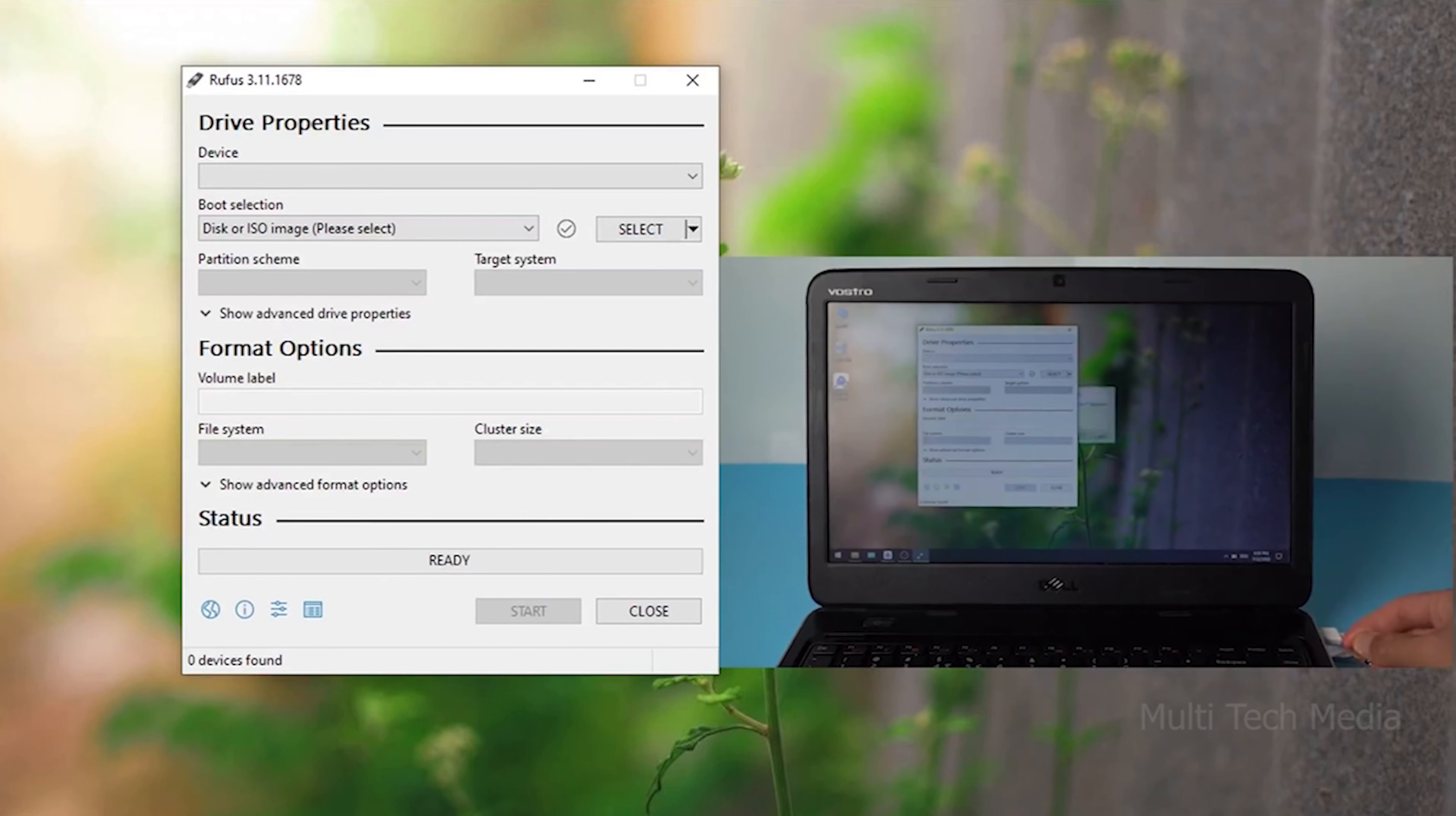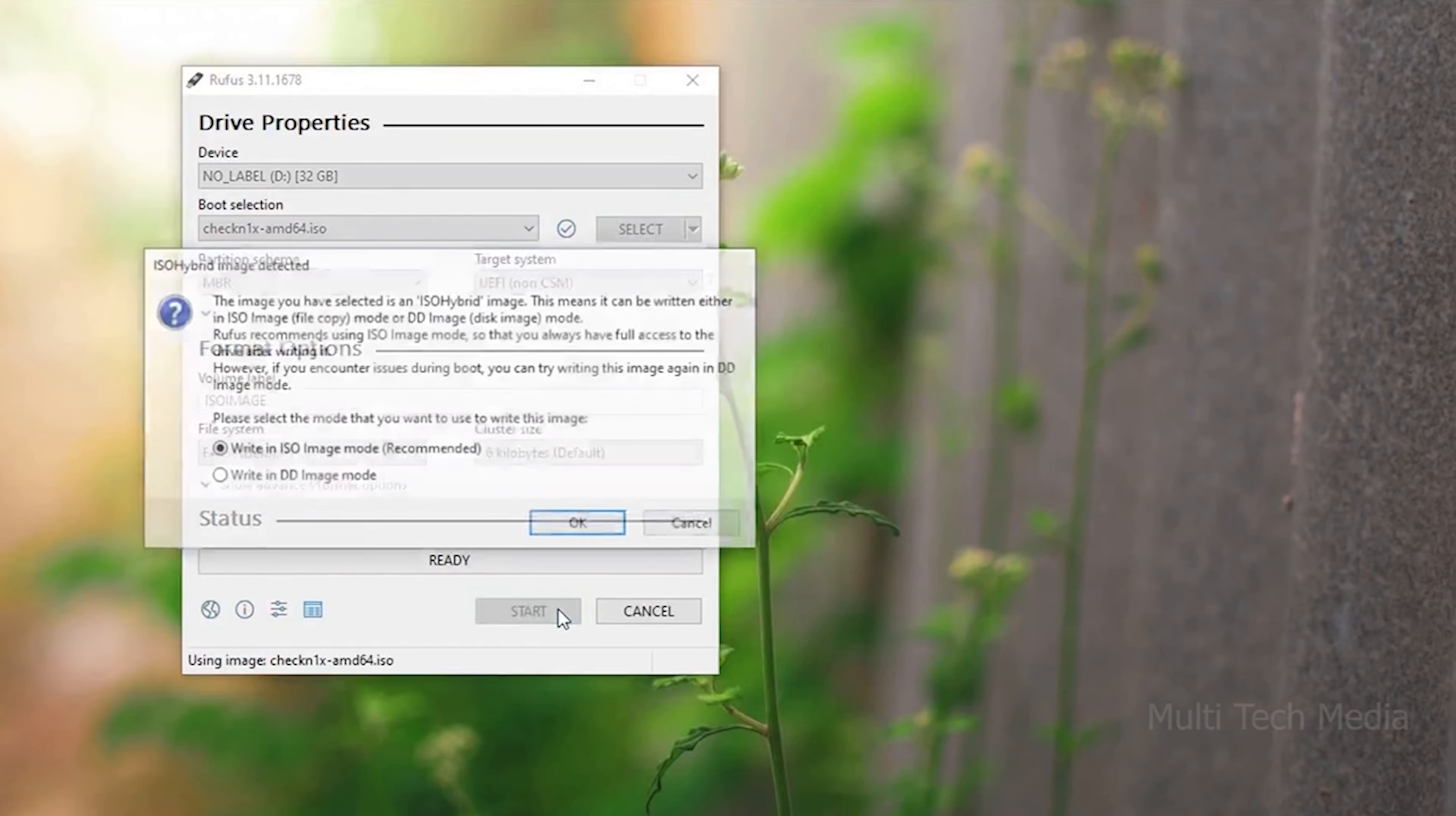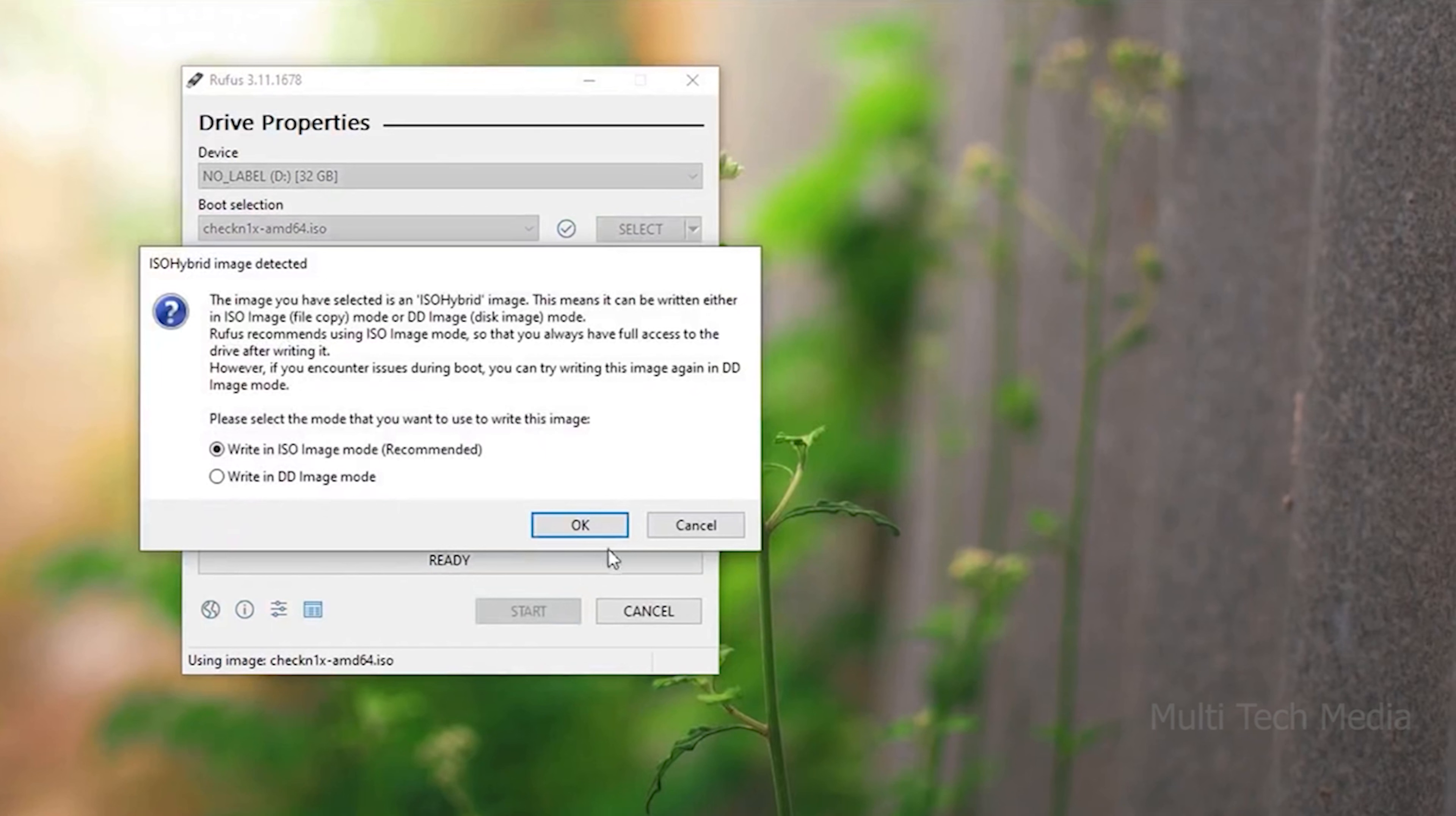It will pop up a window that reads installing the jailbreak tool will erase all the data in USB flash drive. Are you sure you want to continue? Click Yes to move on.